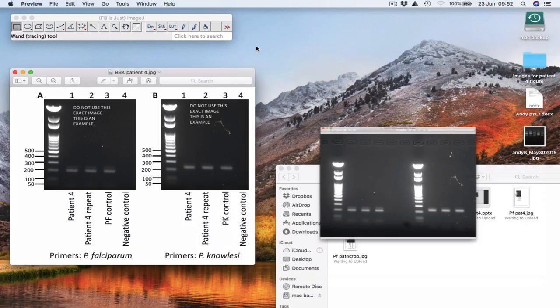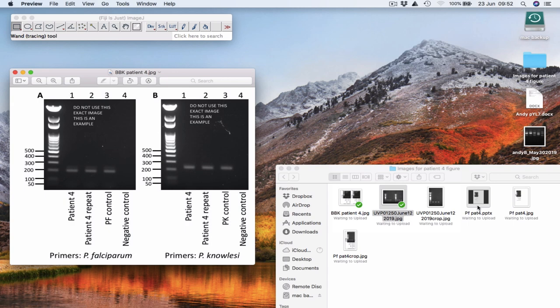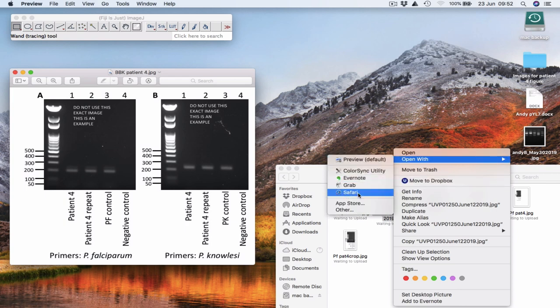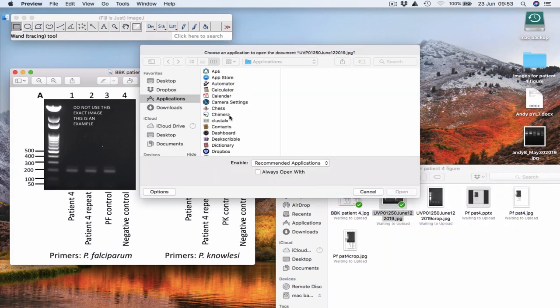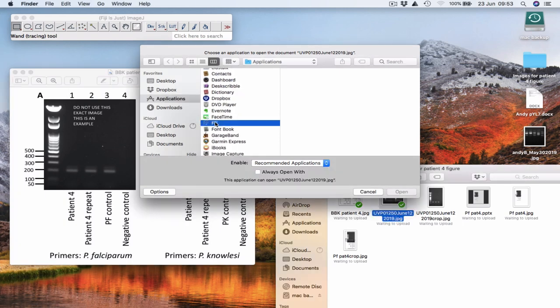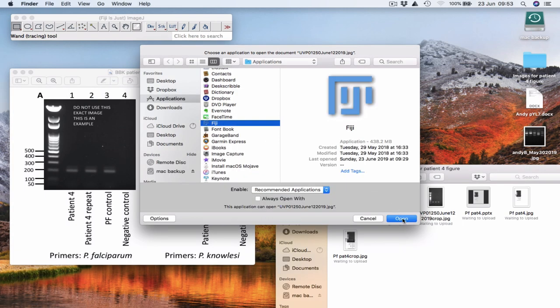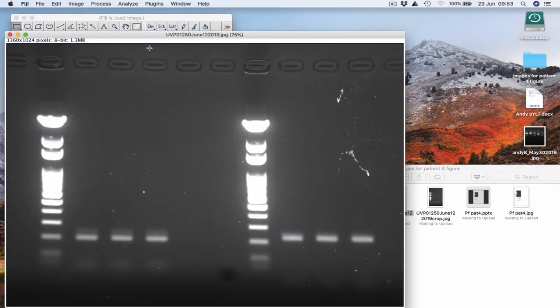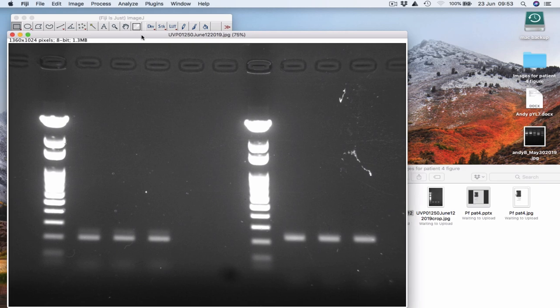First of all, we're going to open your gel image, the raw gel image, using either Fiji or ImageJ. It doesn't matter which, they're essentially the same thing. I'm going to use Fiji. Okay, so here's my raw gel image.